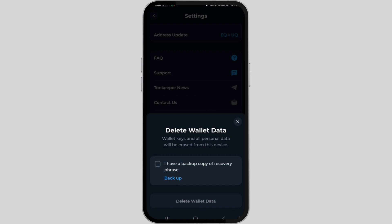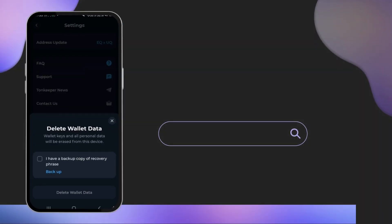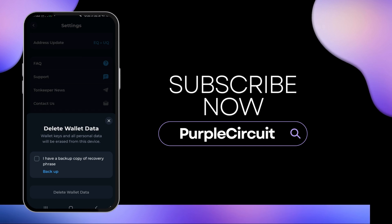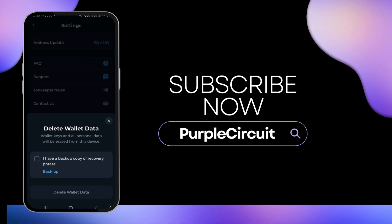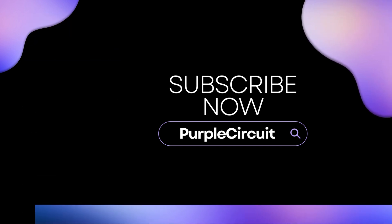So this is how you can delete your Tonekeeper wallet account. If you found this video helpful, please consider leaving a like and subscribing for more helpful tips and tutorials.